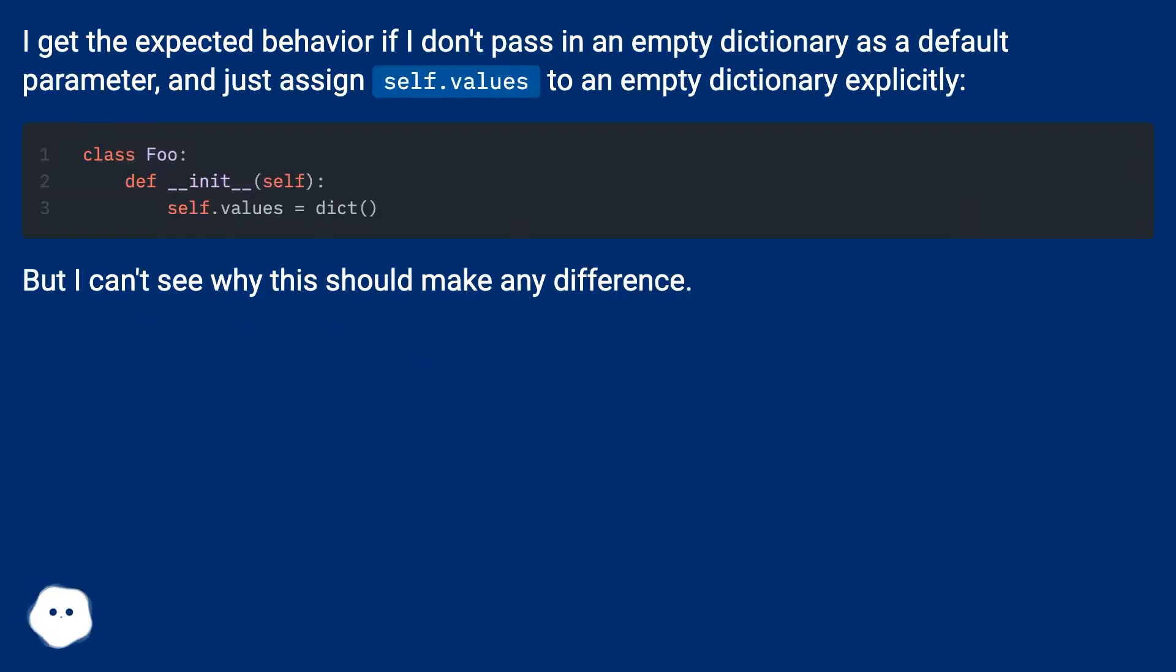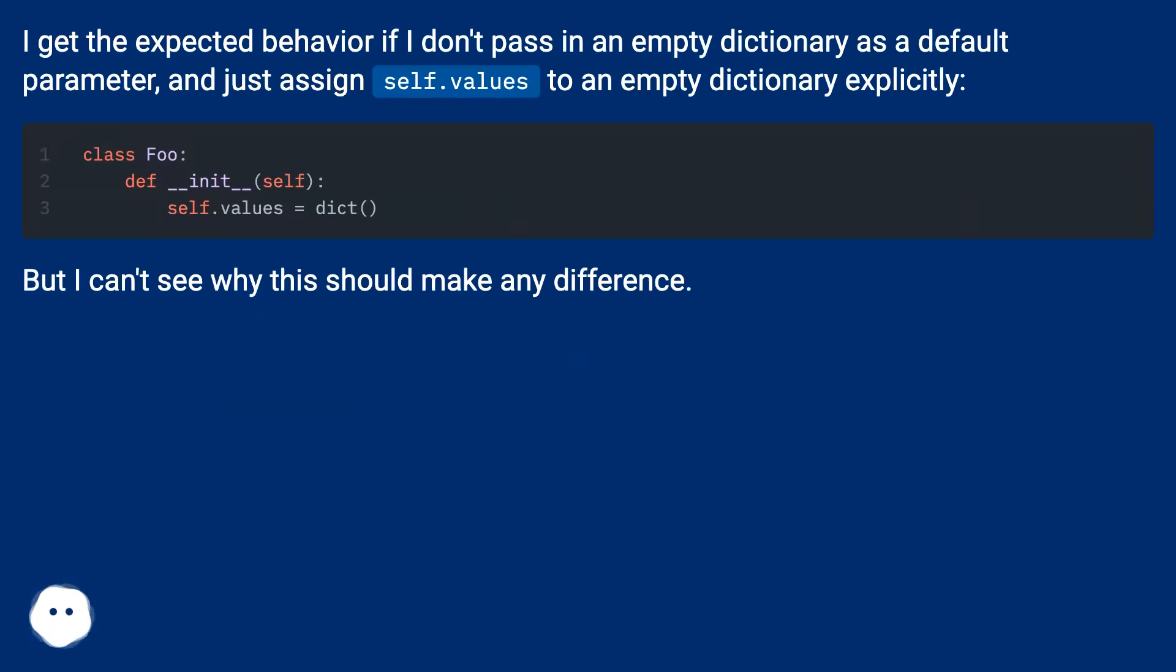I get the expected behavior if I don't pass in an empty dictionary as a default parameter and just assign self.values to an empty dictionary explicitly. But I can't see why this should make any difference.